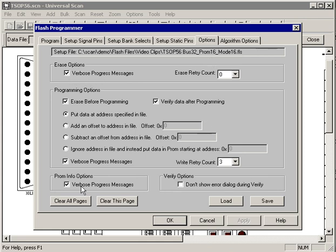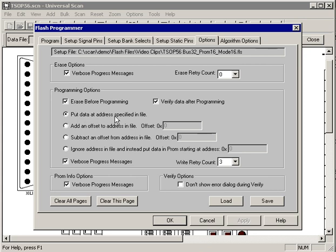The options page allows us to control the flow of the programming. We can turn off all those verbose messages we saw earlier in the status dialog. We can choose to erase before programming or not. We can choose to verify the data after programming, and we can modify the address offsets.